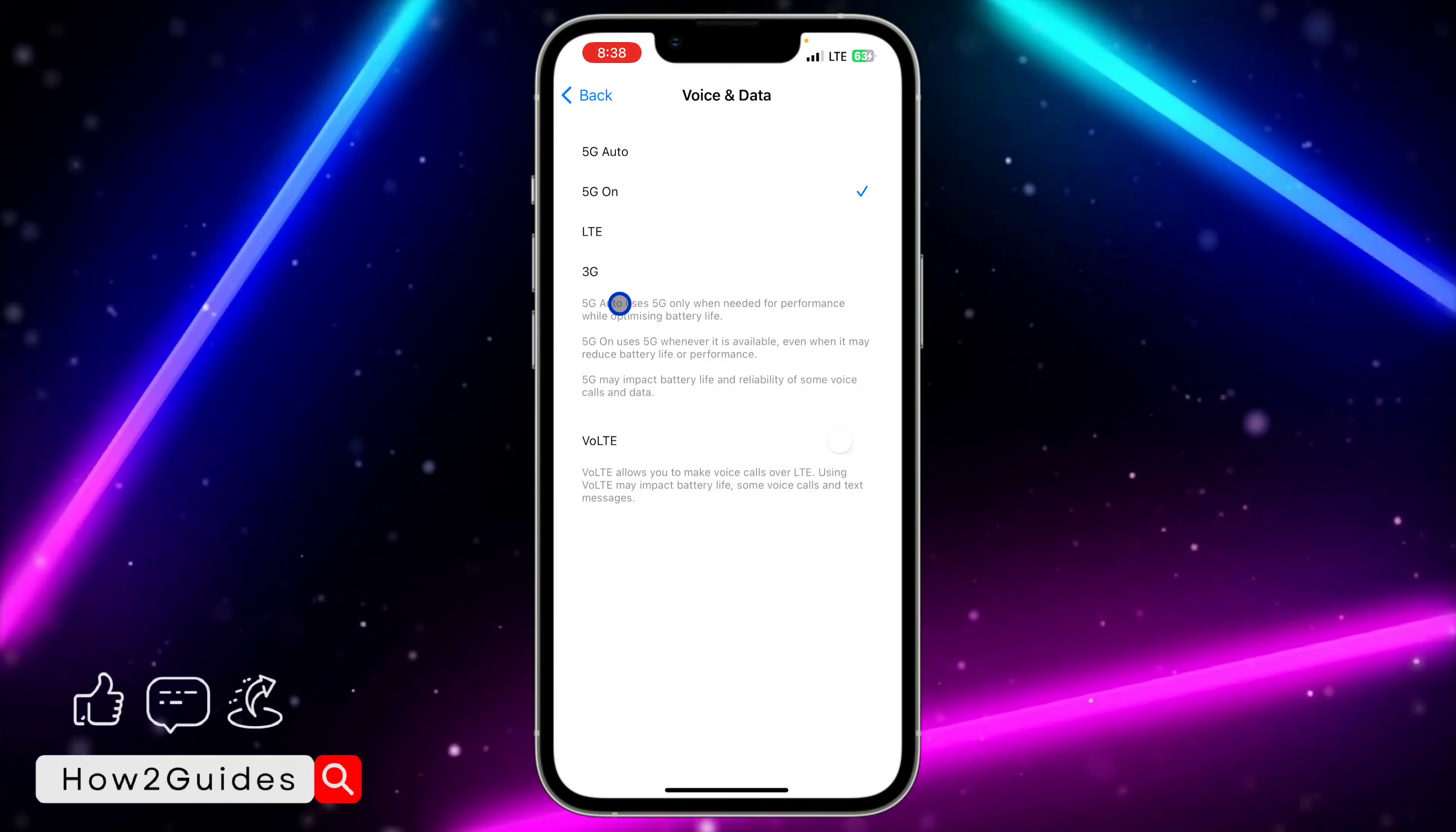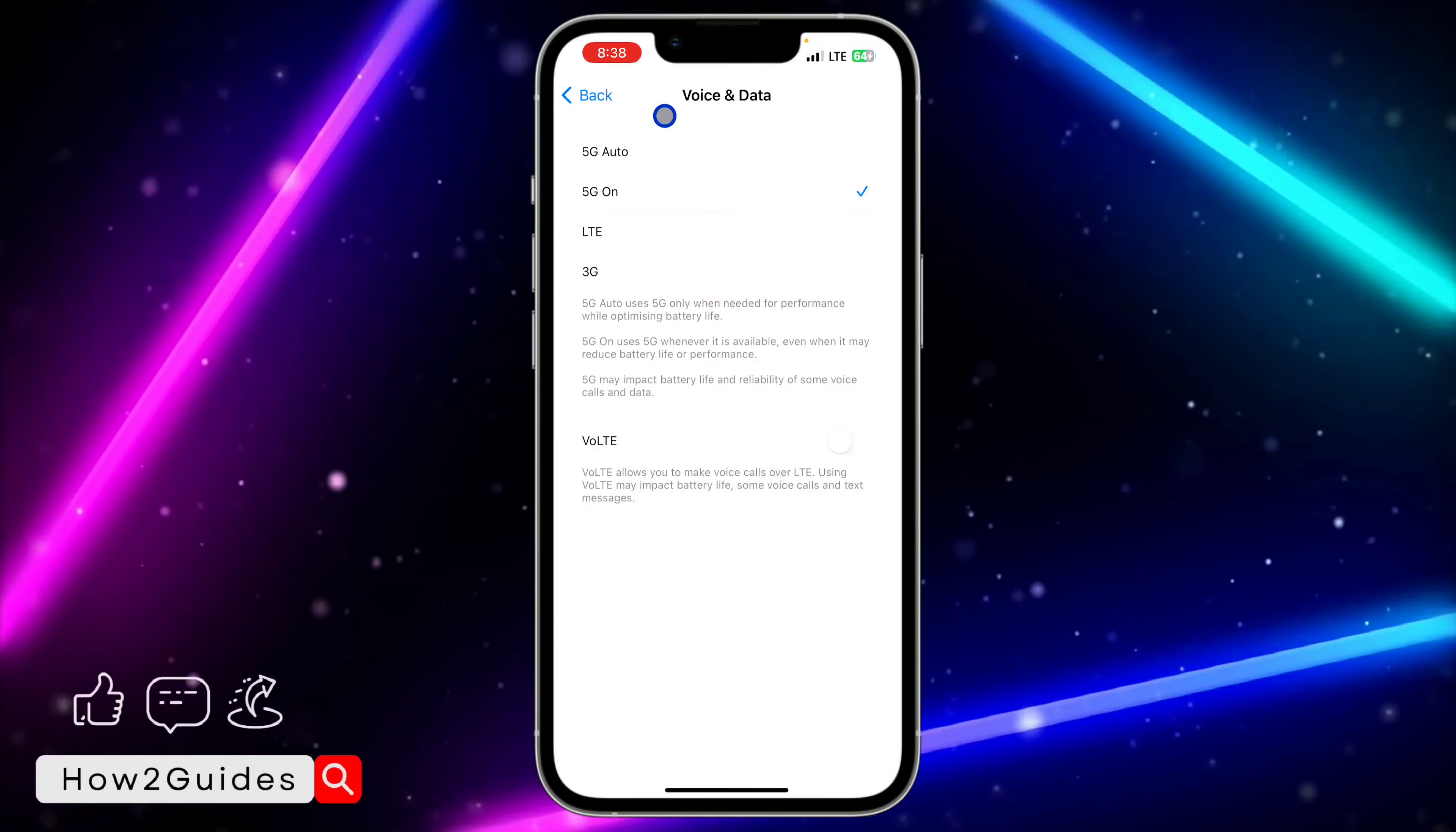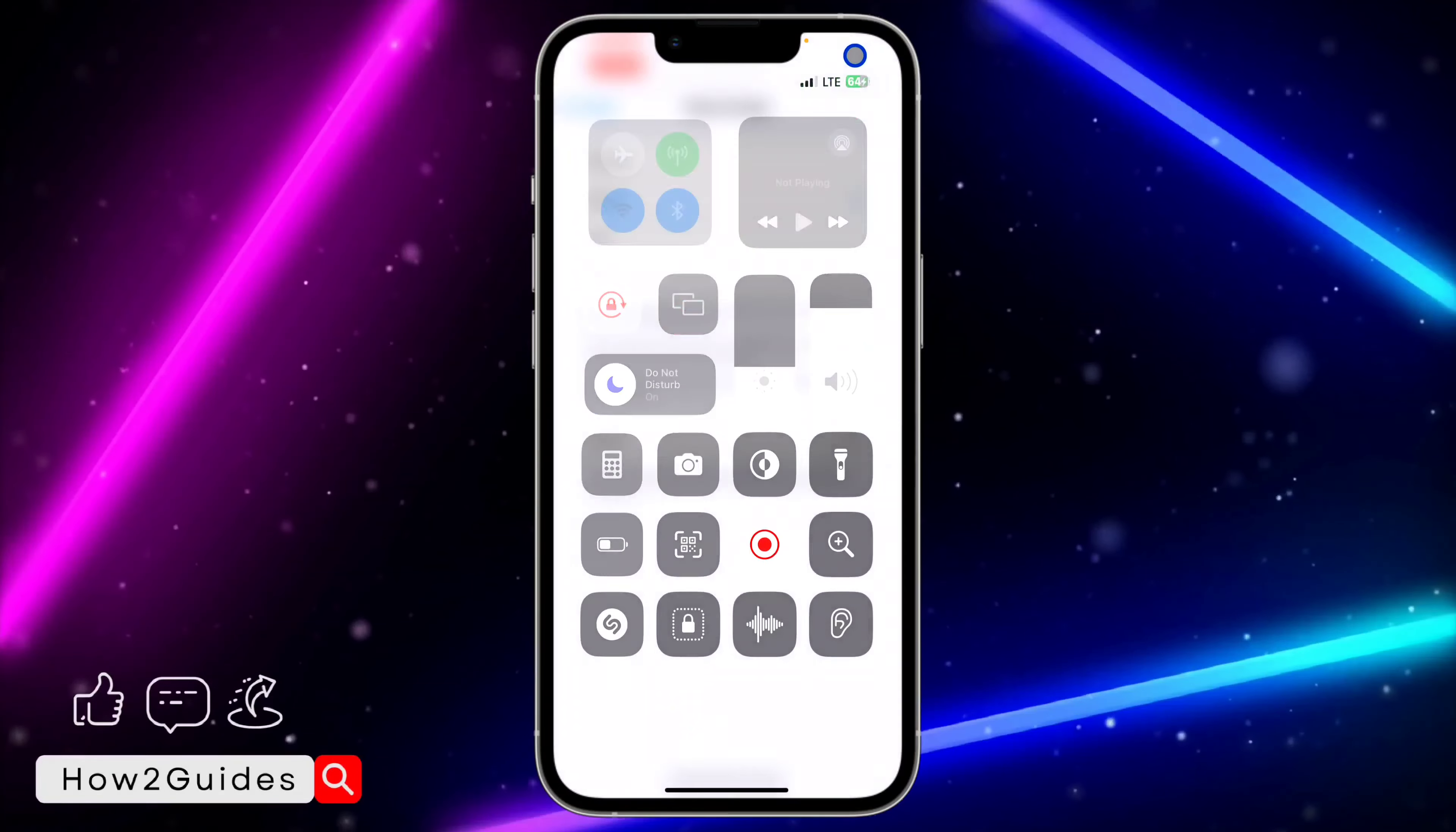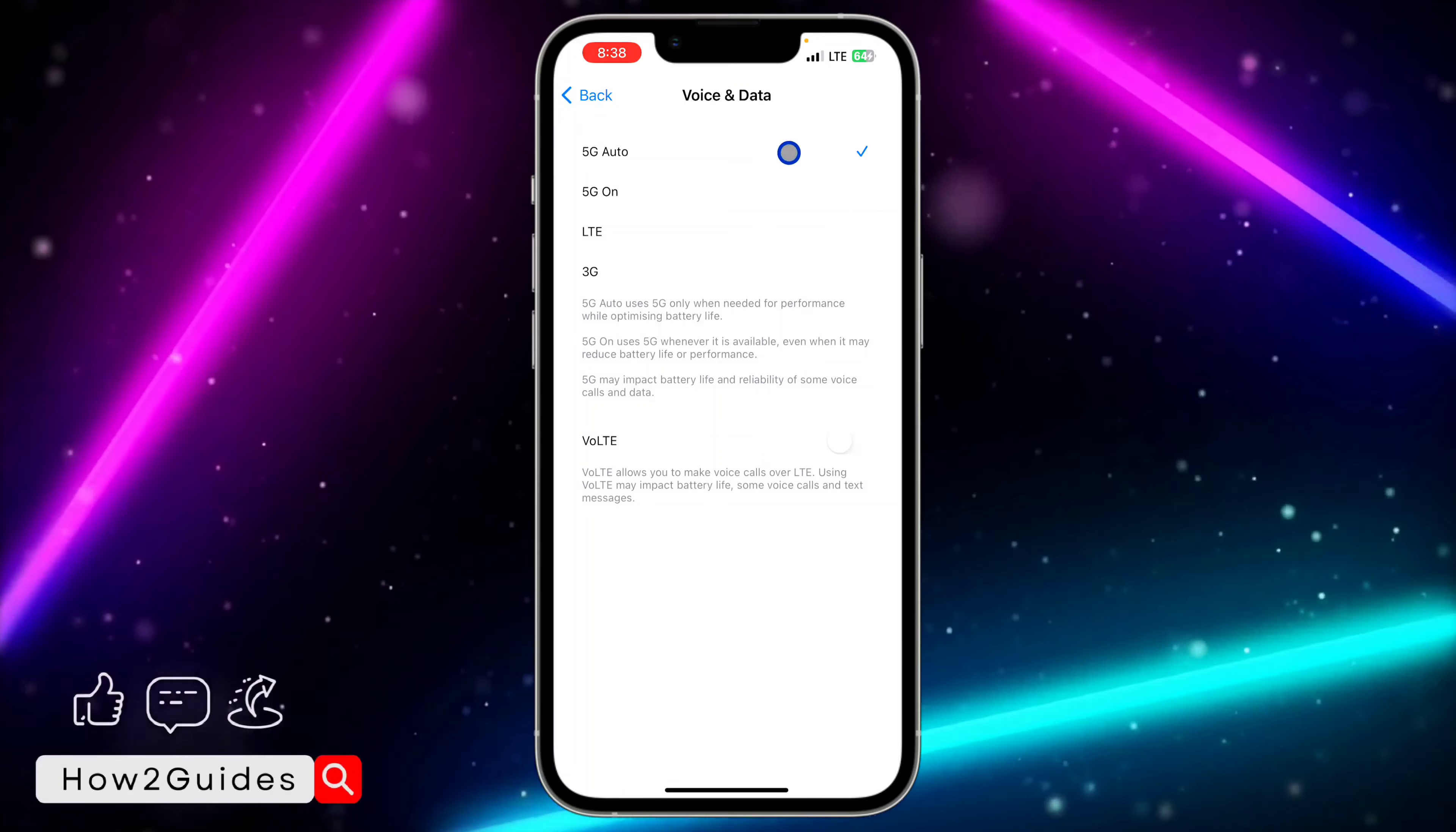As you can see, there's no 5G right now in my area, but my network provider supports it, so I'm still not getting it.